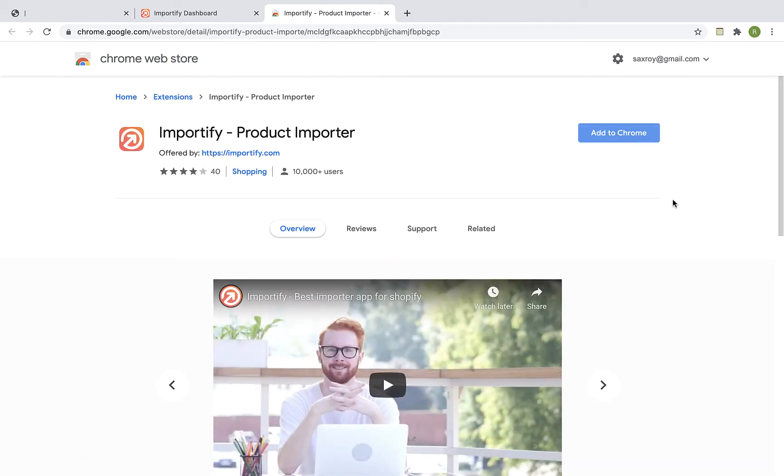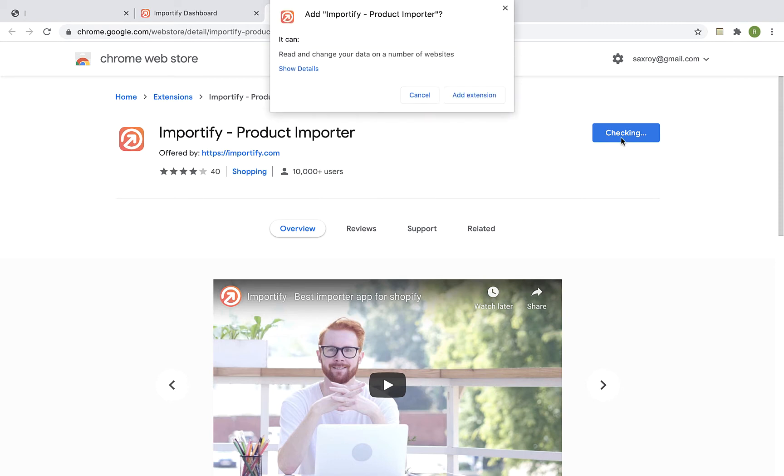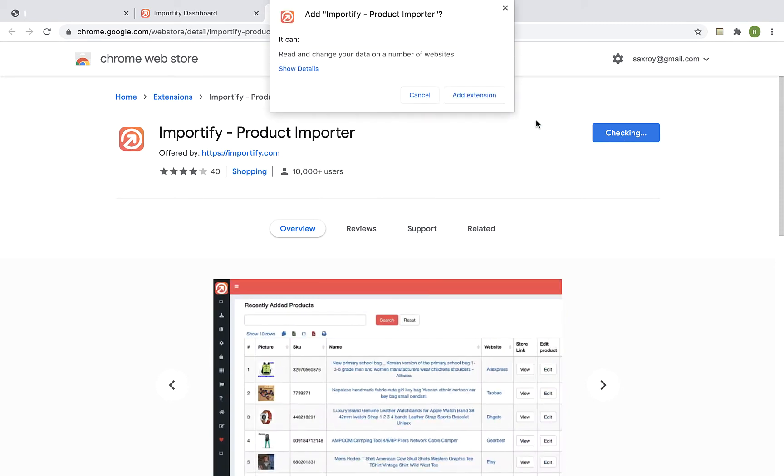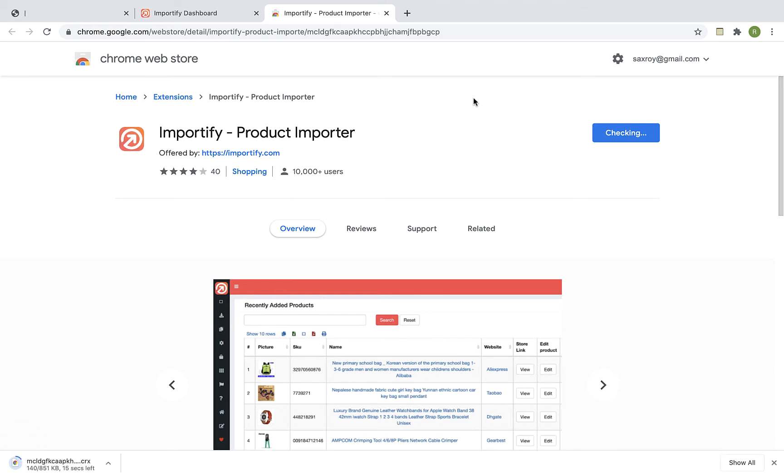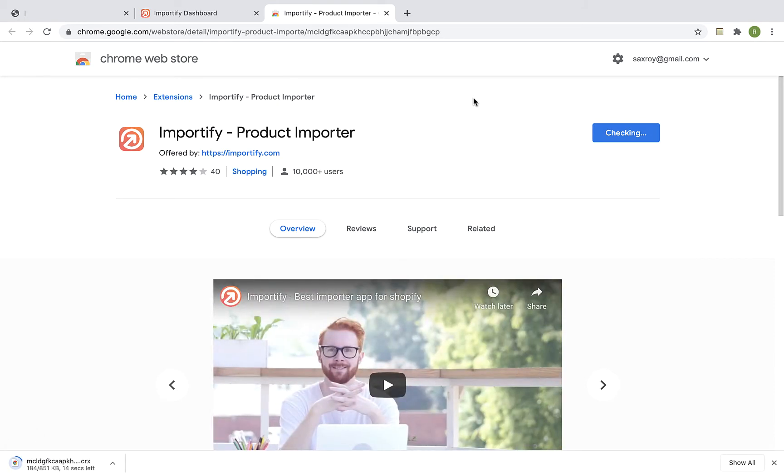Click on the Add to Chrome button and then click on Add extension. Once the installation process is complete, you will be redirected automatically back to the Importify dashboard.